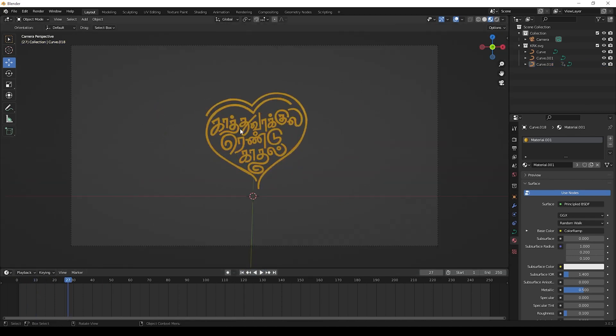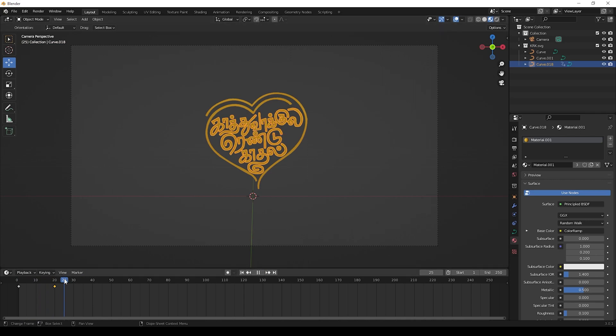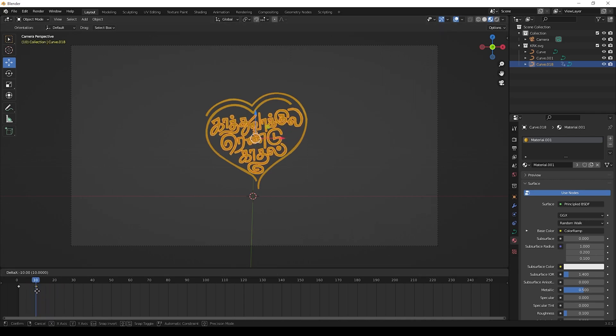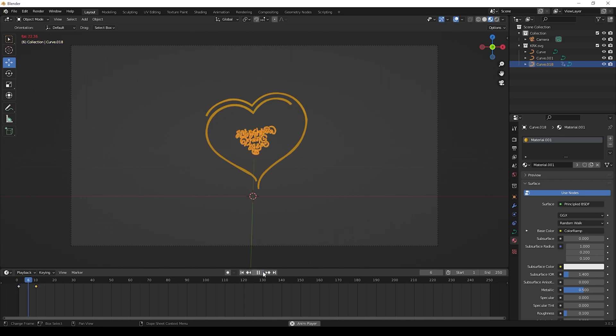If you want speed animation, then move the keyframe like this way. Now the text part is over. Now we can go for heart shape animation.